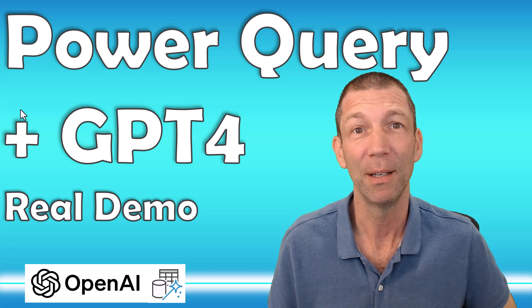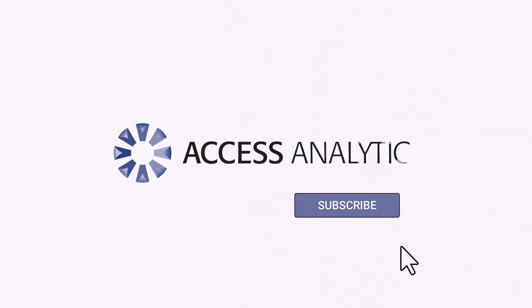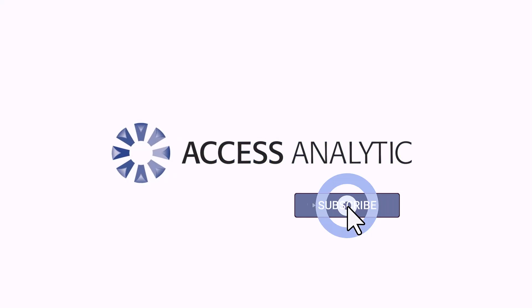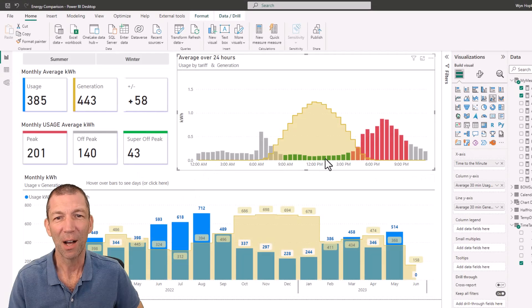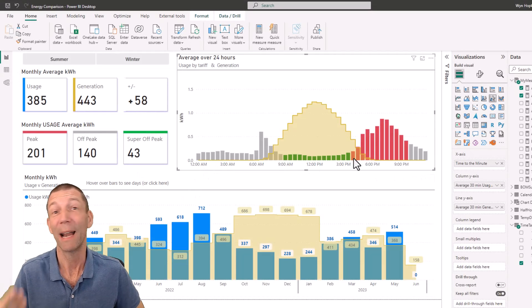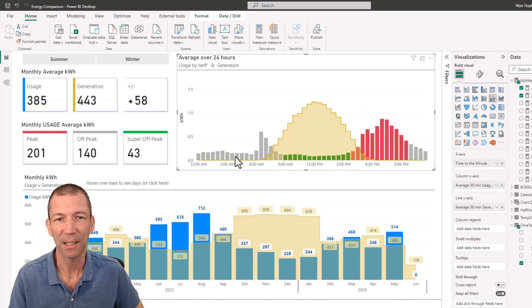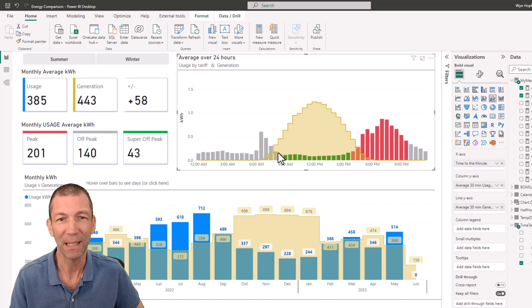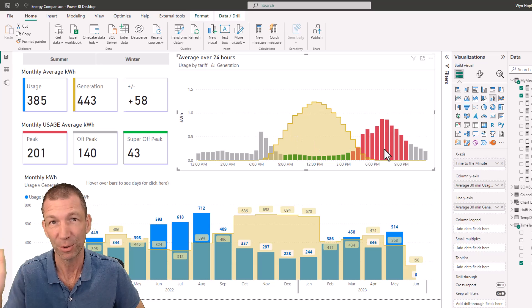And boy, could it help. OK, let's go. So this was the chart I was going to explain how to do, and I'll do this in another video, probably next week. There's the little time of day, and whether it's off-peak shown in grey and green, etc. I'll show that next week.